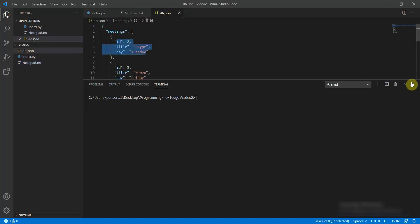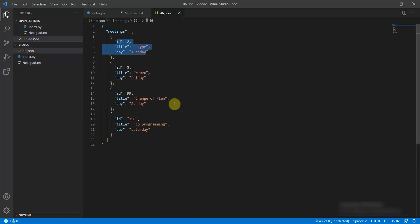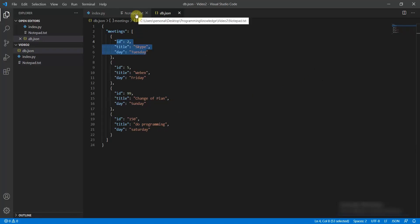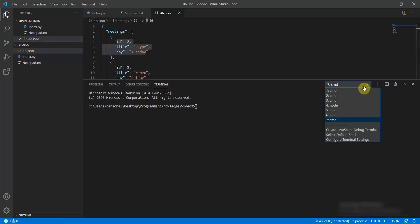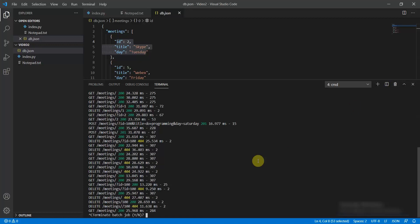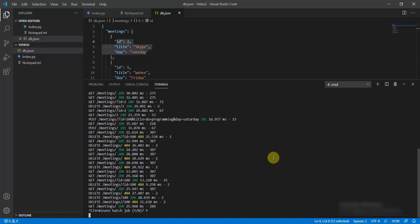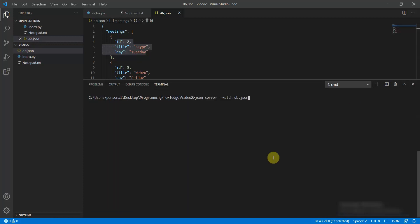I have a db.json file which emulates itself as a REST API. To use it, open a terminal and install Node.js on your local machine. Then run npm install json-server, and start it with the command: json-server --watch db.json. This will emulate a REST API locally.